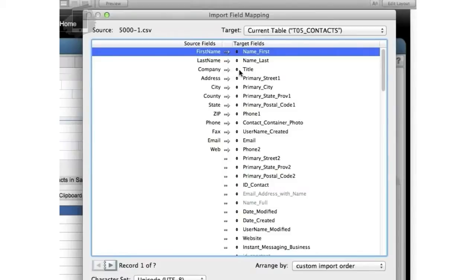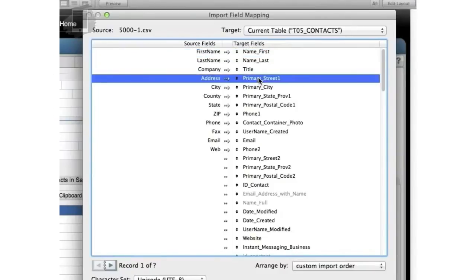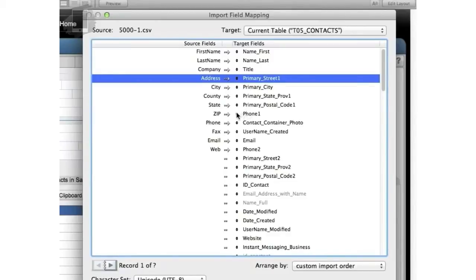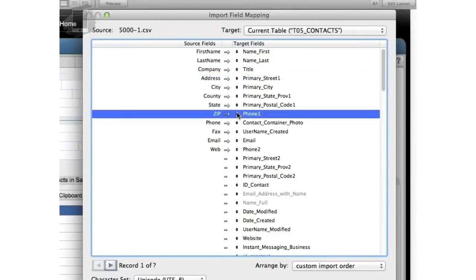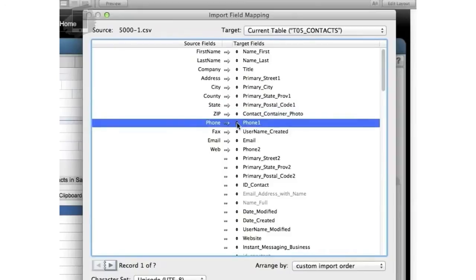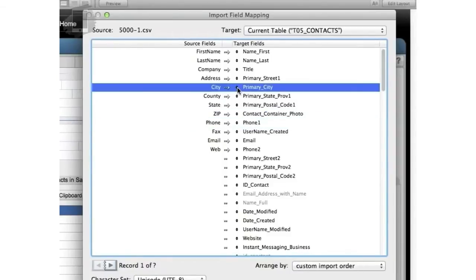Now I have title right here, but title doesn't match company. In fact, I don't see title over here anywhere, so that's not going to work. Now primary street one is address one. I look over here for address and that does work right there. And then I look for phone one, which would make sense. I'm going to go over here to phone like that and line that up. And then I'm going to go primary city and that's my city. That actually lined up right there real nicely as well.